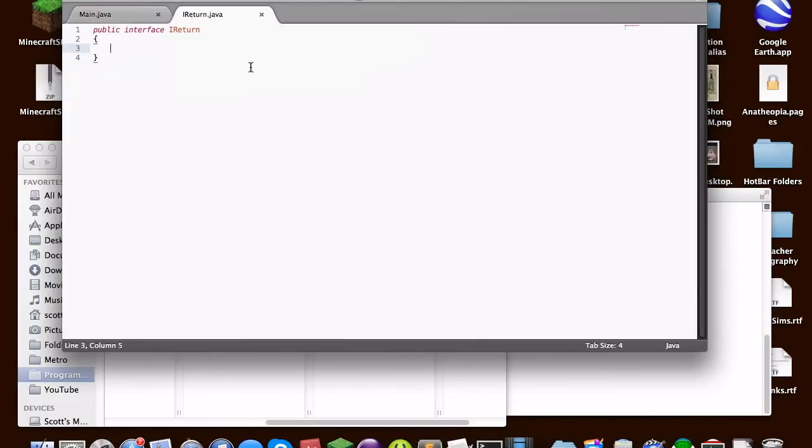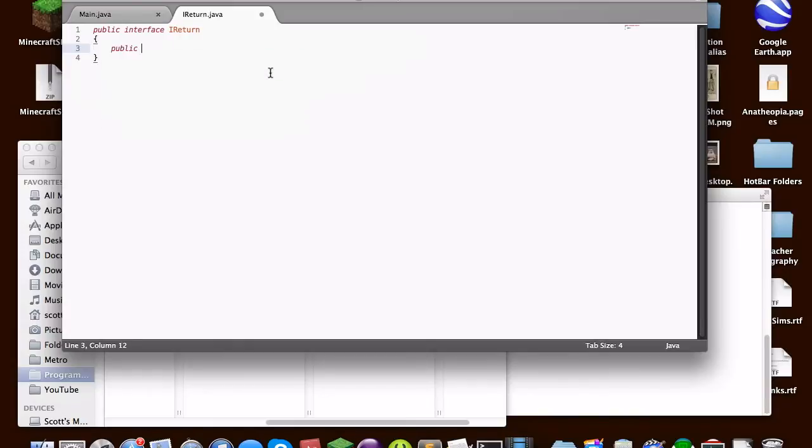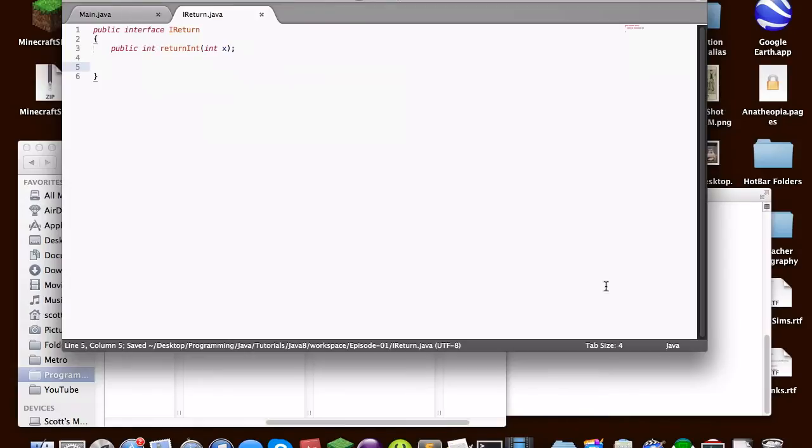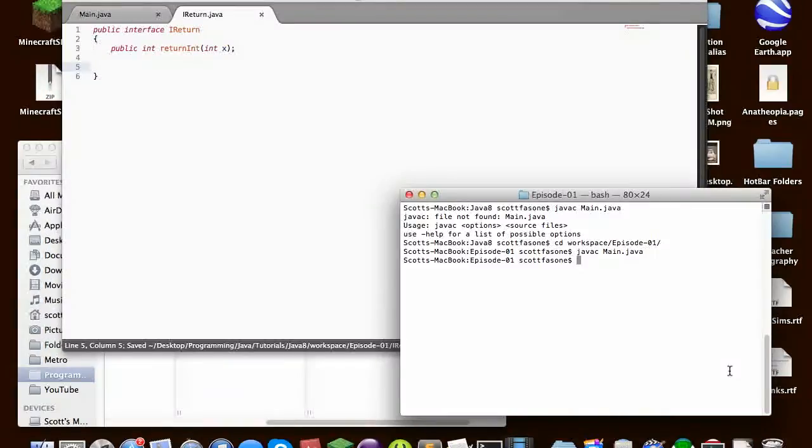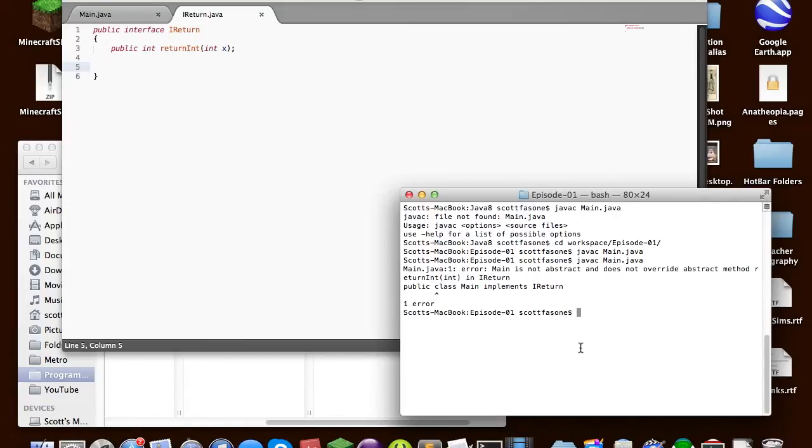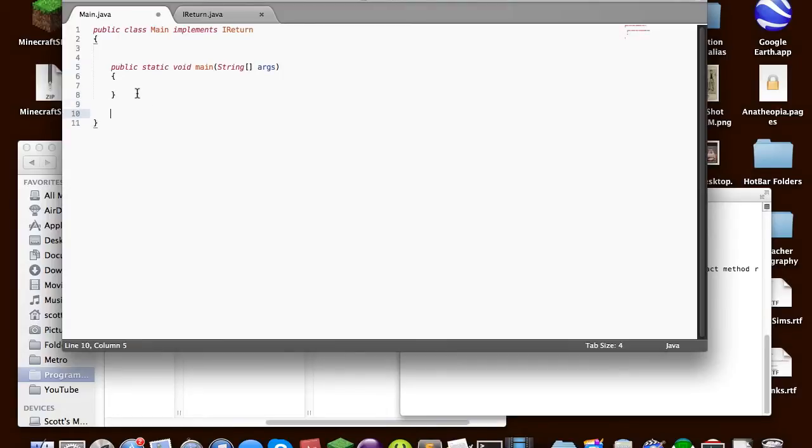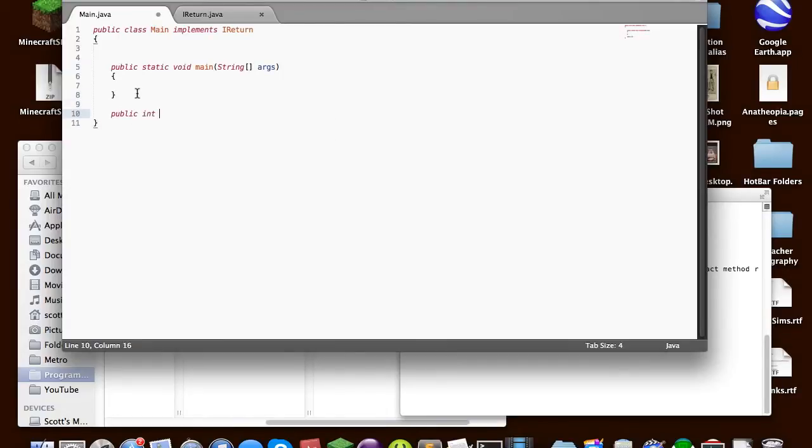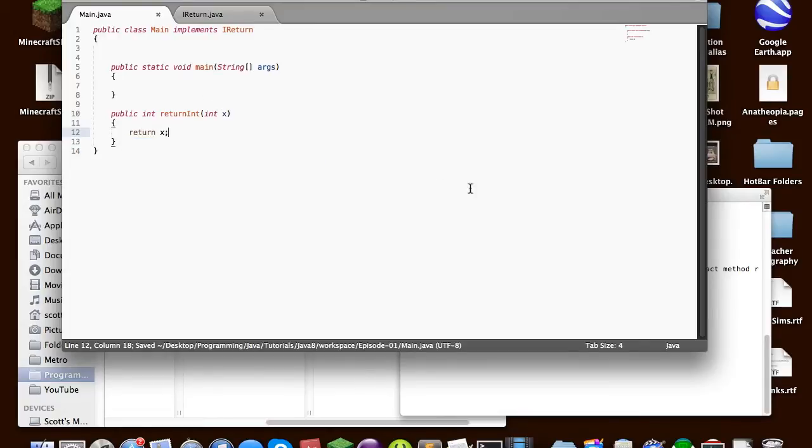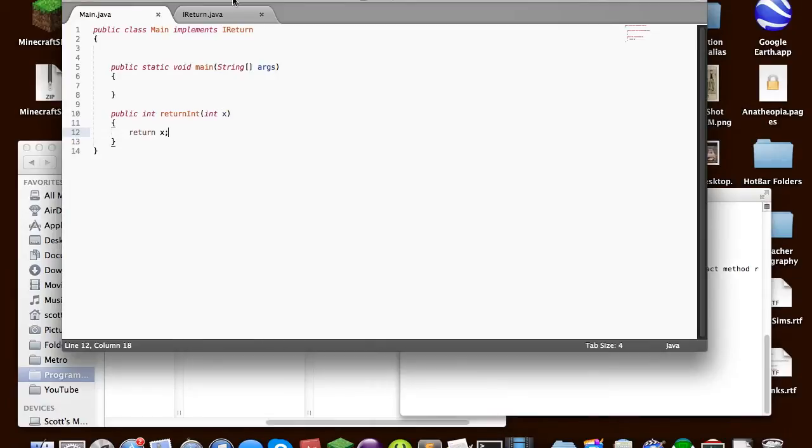So in ireturn, we can give it normal stuff. Let's just say we gave it a public integer return int, and it takes an integer x. And that's how you do an empty method body. If we try to compile main right now, it'll give us an error, because since it's implementing an interface, it needs to have that method in it. See? So if we just add this public integer return int, let's just say return x. So now we can compile it, and there should be no compiler errors. Ta-da! It worked.